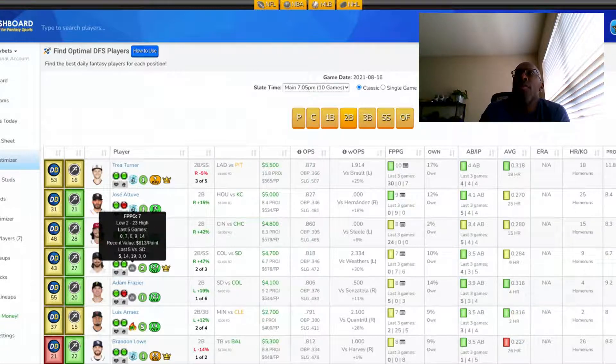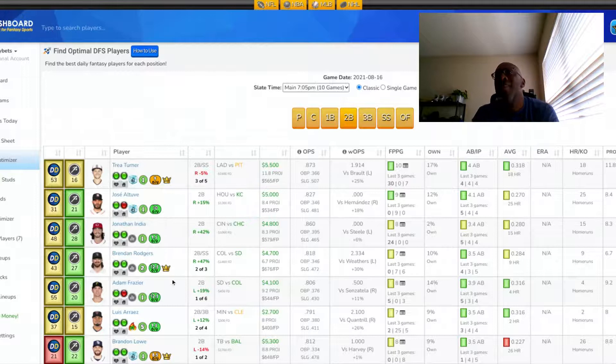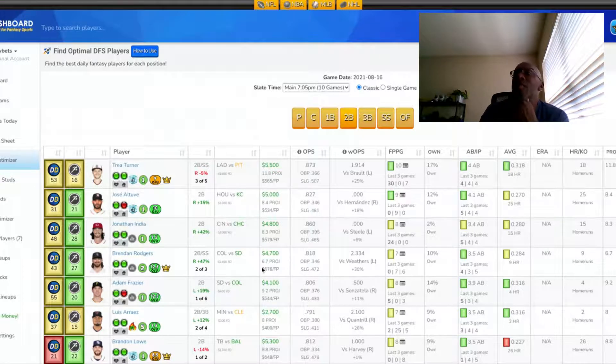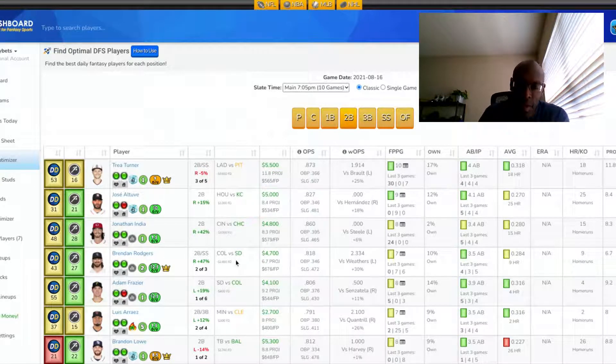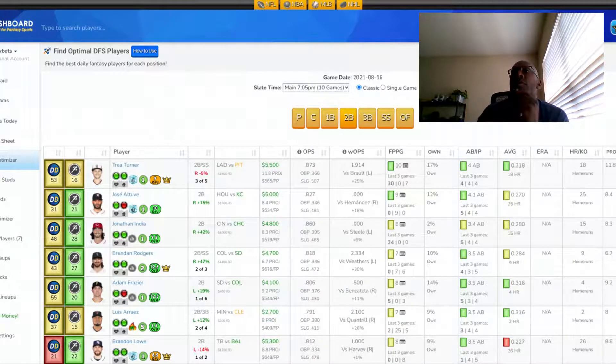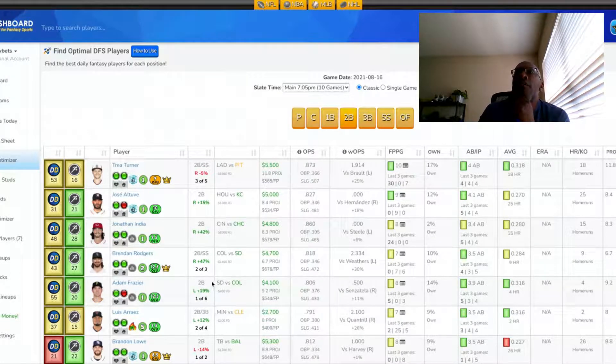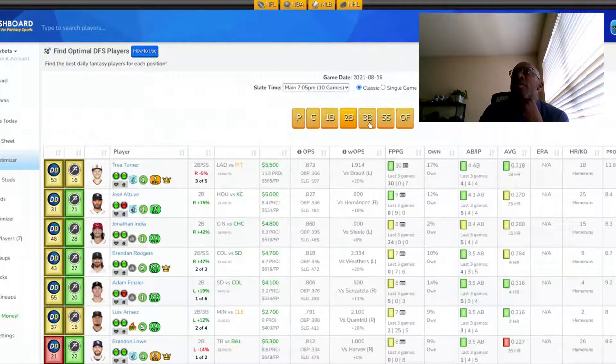His last five against San Diego, he's been 0, 3, 19, 14, and 5. So he's had moderate success. I like him in this position tonight. Again, he can possibly get five or six at bats if the game goes the way it's supposed to go. So Brandon Rogers is someone I want to get into my lineup tonight at the second base position.